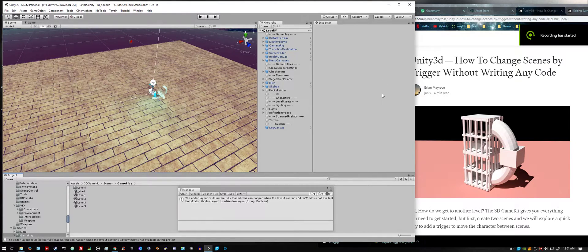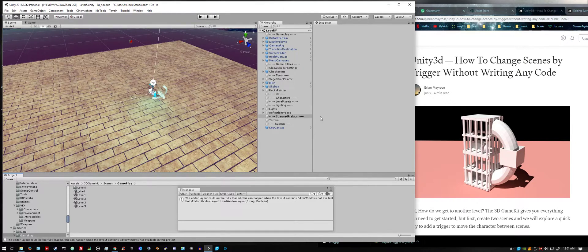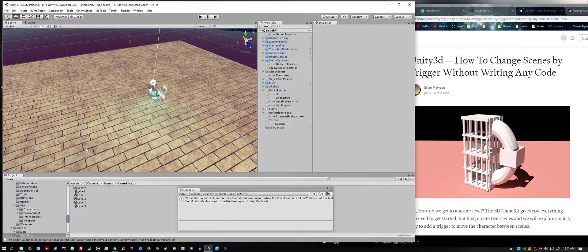How you doing today, let's do a quick fast tutorial and show you how to switch scenes using the 3D game kit.